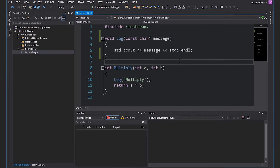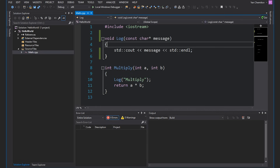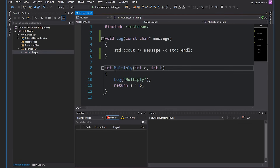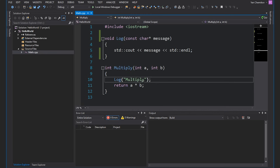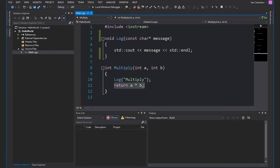The best way to explain this is by showing some examples. Here in Visual Studio we've got a very simple project that just contains one source file, math.cpp. Inside there we have two functions: log and multiply. The multiply function actually calls the log function, prints out the word 'multiply' to the console, and then returns A times B.